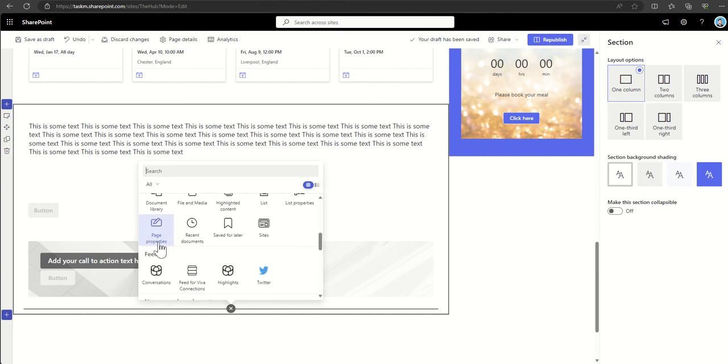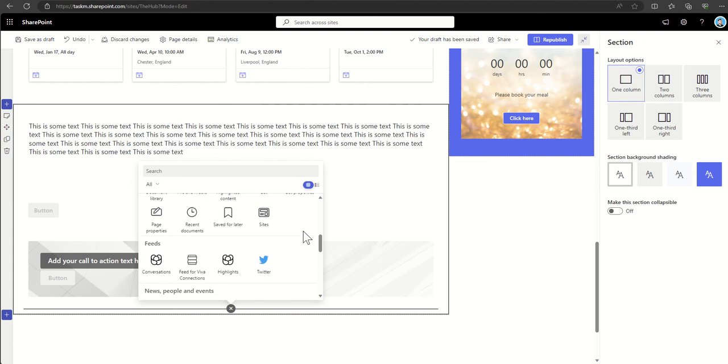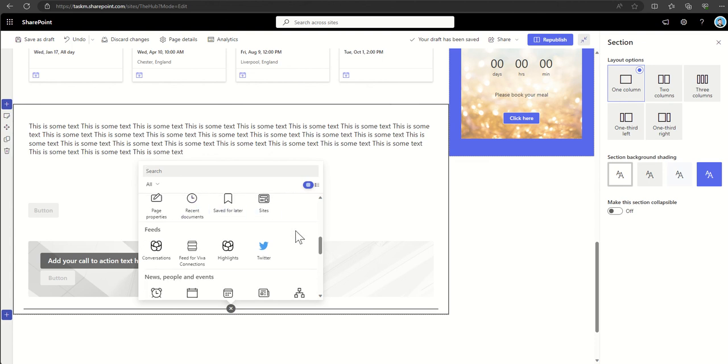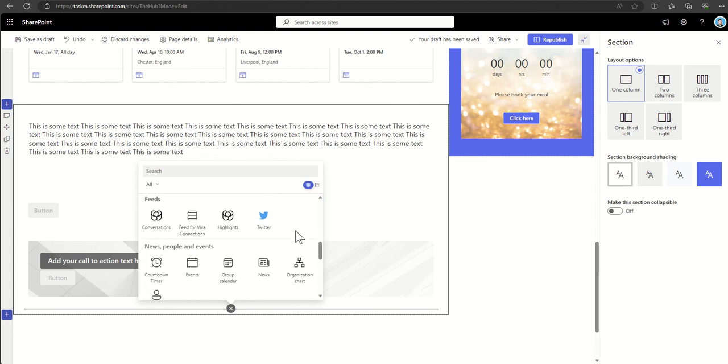Page properties if you wanted to show, for example, who the page owner was. Any recent documents that the user that's currently looking at the site is looking at.